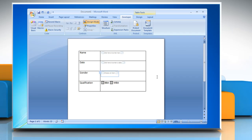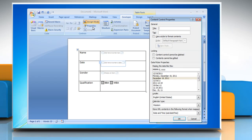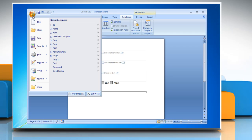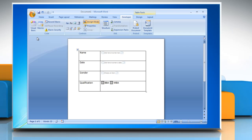To protect parts of a form, select the Content Control or the group of controls to which you want to restrict changes. On the Developer tab, in the Controls group, click Properties. In the Content Control Properties dialog box, under Locking, select the Content Control Cannot Be Deleted checkbox, which allows the content of the controls to be edited. Save the file.